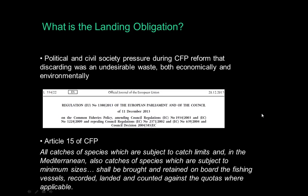As most of you know, the landing obligation that we have in law today essentially states that all species under quota must be kept on board when caught, and then later recorded, landed, and counted against the relevant catch limits. It also applies to captures of species subject to minimum size restrictions in the Mediterranean, for example. We think it's a step in the right direction for sustainability, because of the economic and environmental waste that discarding entails. But there's no doubt that it is a challenge, especially for fishermen and member states to implement in the coming years.